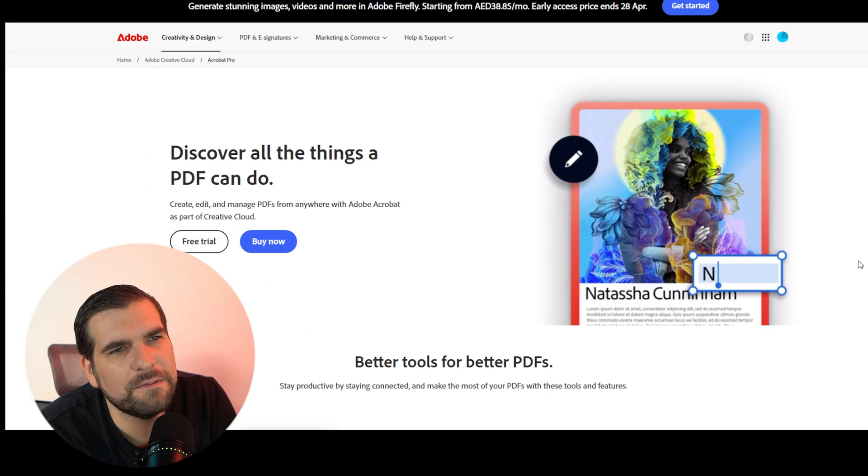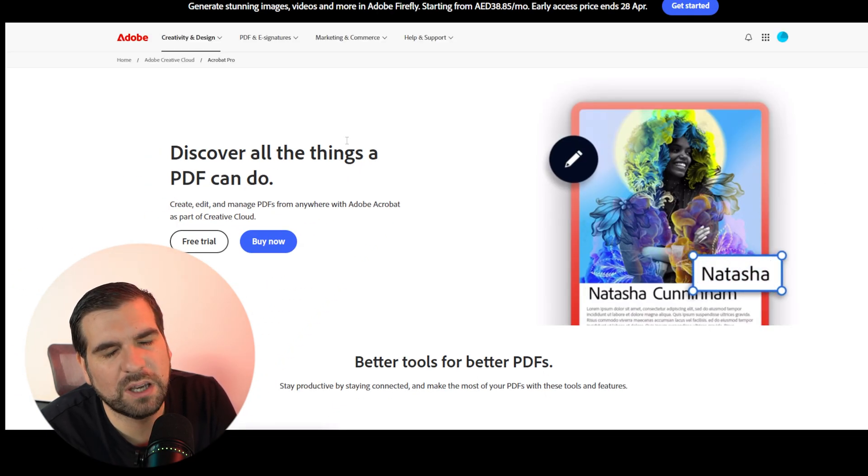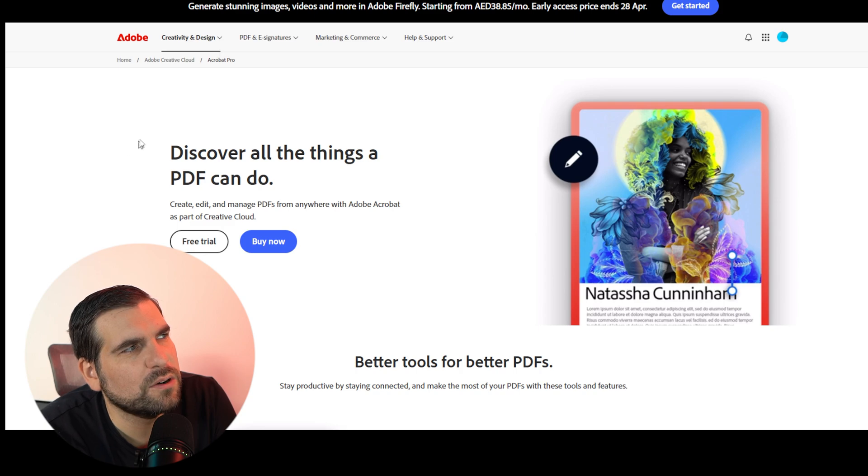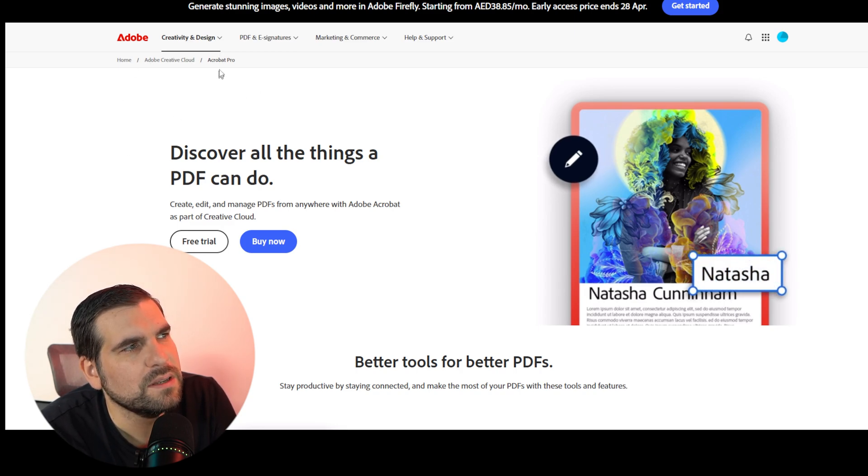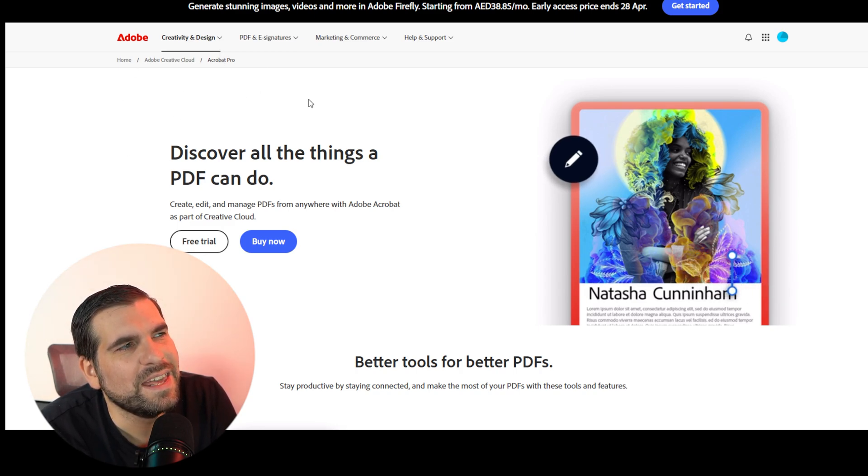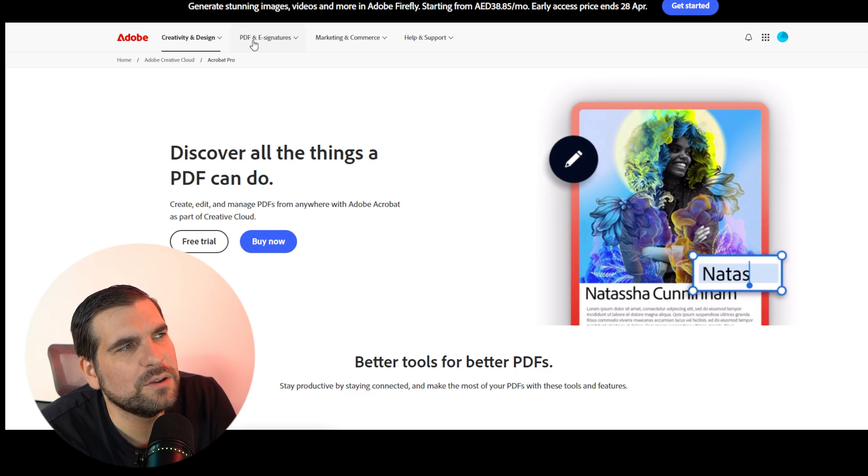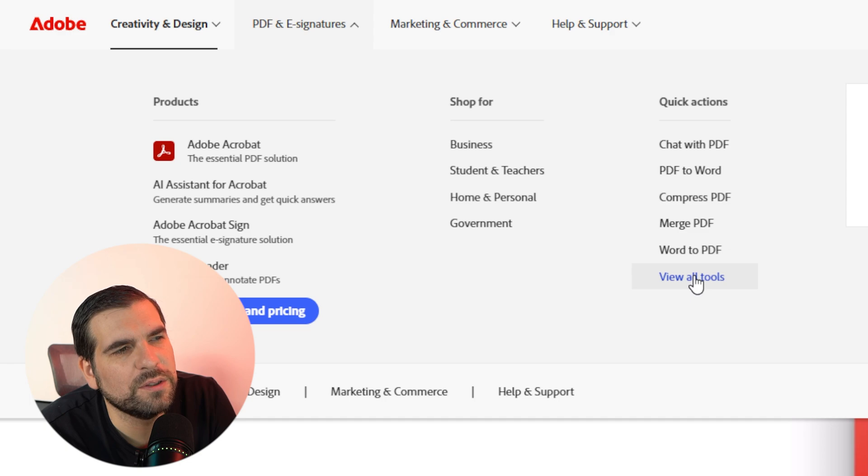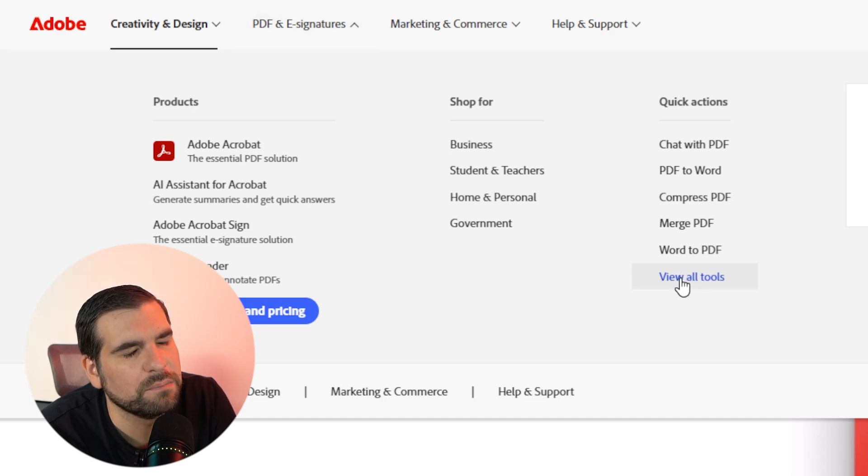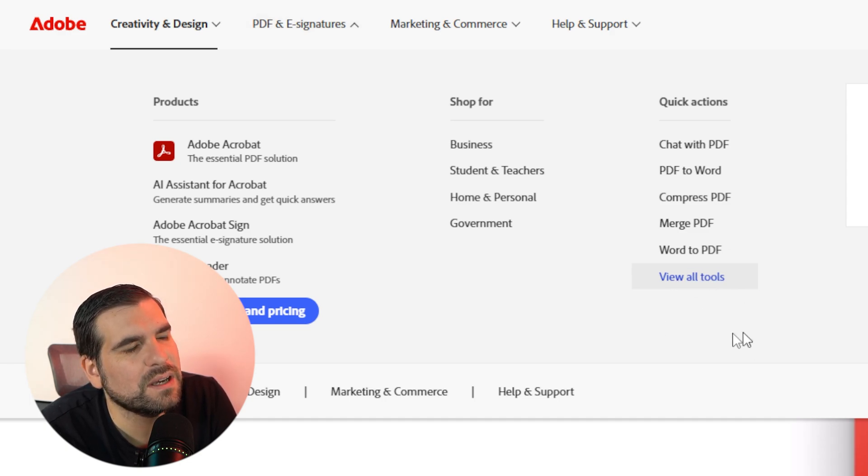Once the PDF area comes up, this is the adobe.com Acrobat Pro area. Here we want to go to PDF and Signatures drop-down menu, and then go over to where it says All Tools on the bottom right-hand corner. Give that a click.